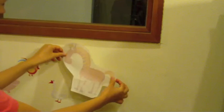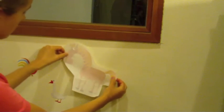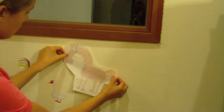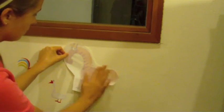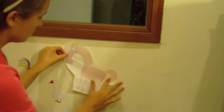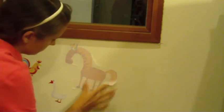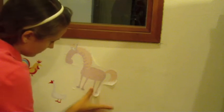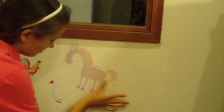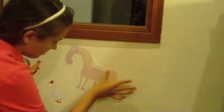And there goes our horse. Place him gently on the wall where you want him. Smooth it out with your hands and then all you have to do is remove the transfer tape from on top of the graphic. And there is your brand new farm animal.